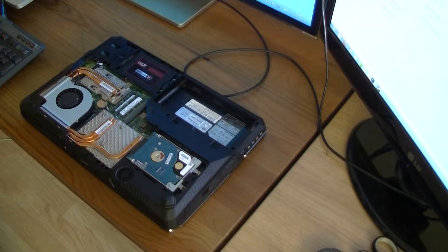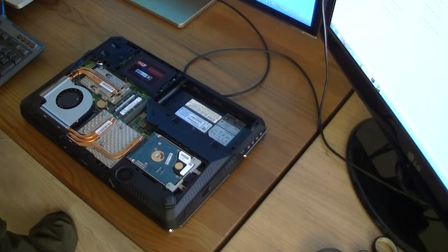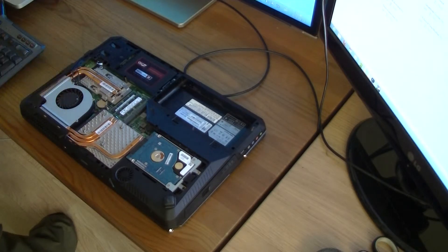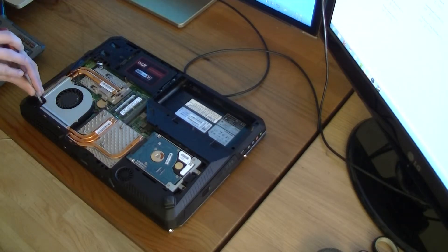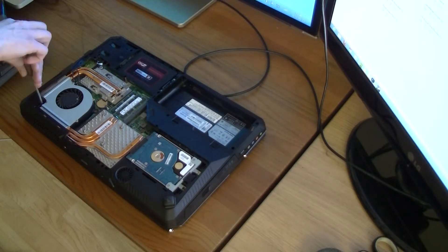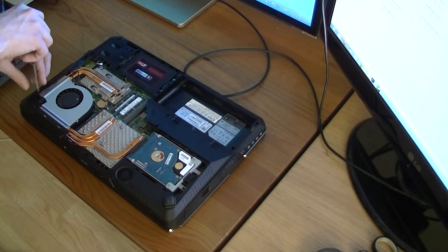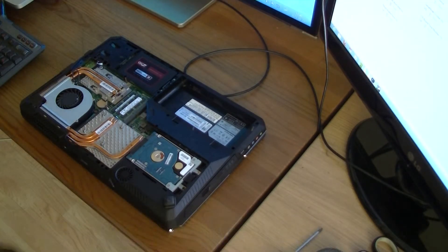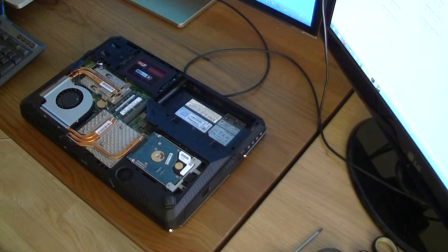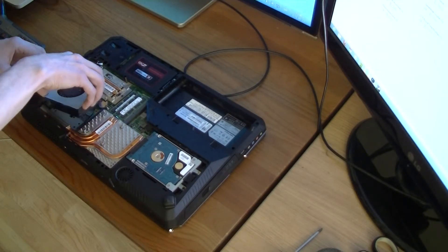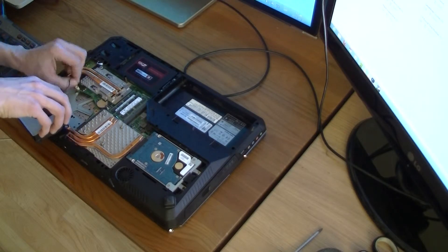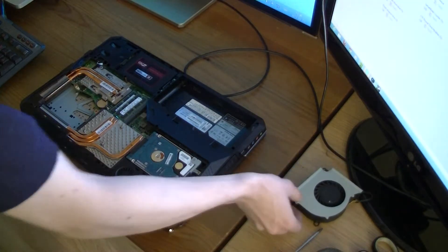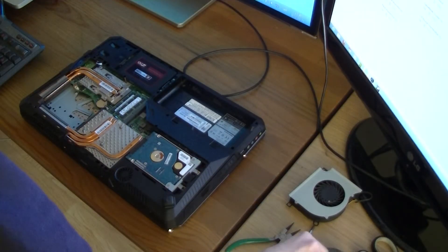And now, we're going to apply thermal paste to your CPU and GPU. This is your GPU and this is your CPU. So to remove it, you have to unscrew this screw here for the fan. And there's a power cord right here. Just unplug that.